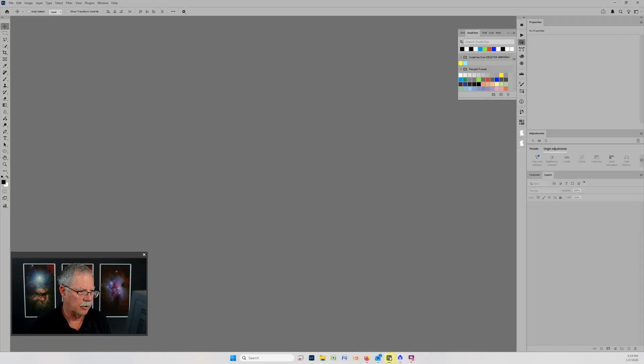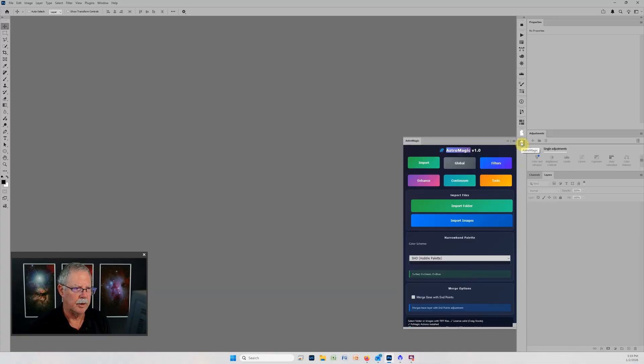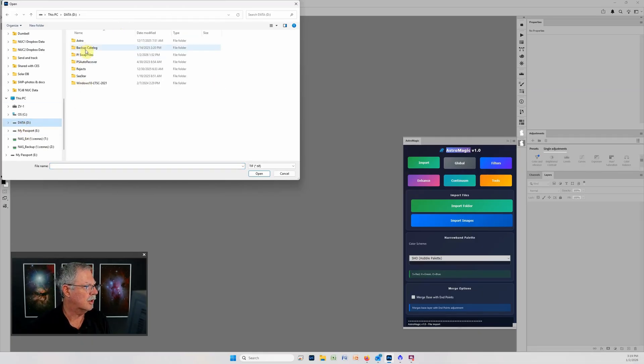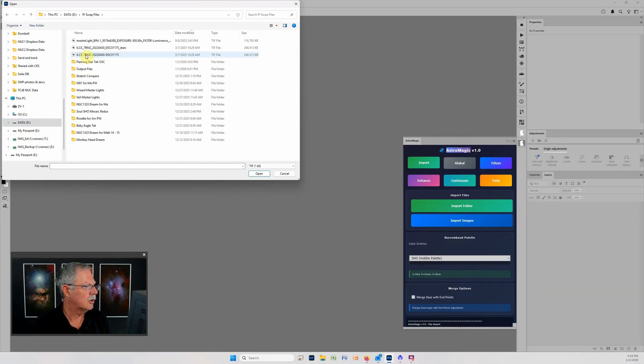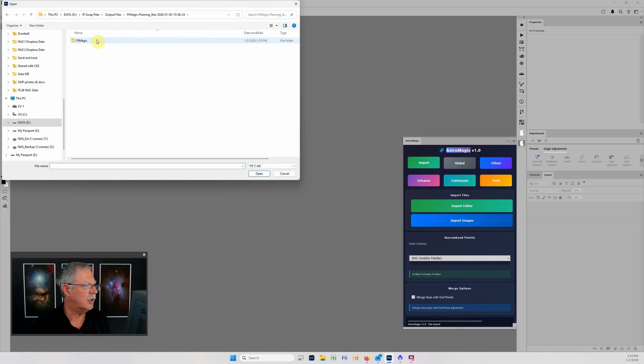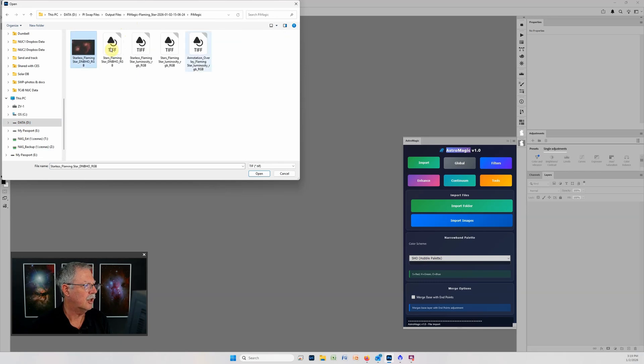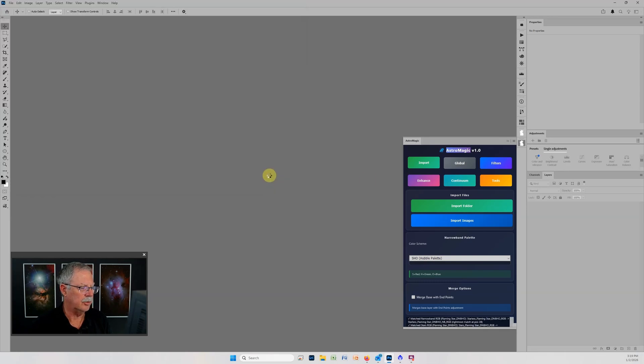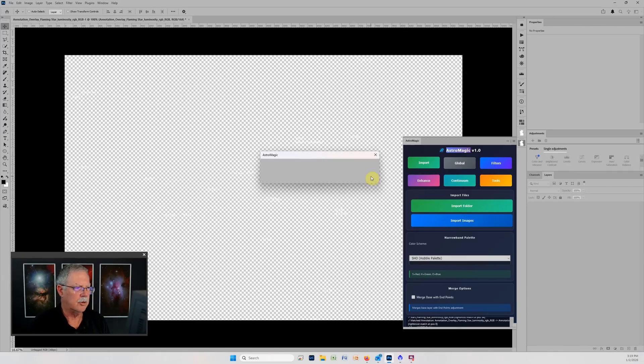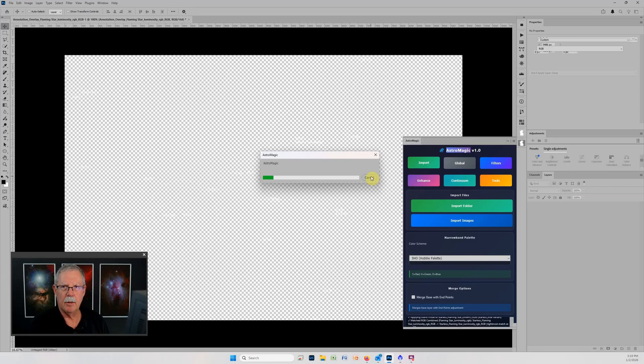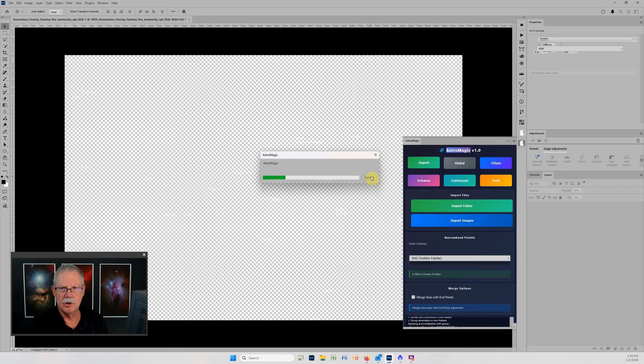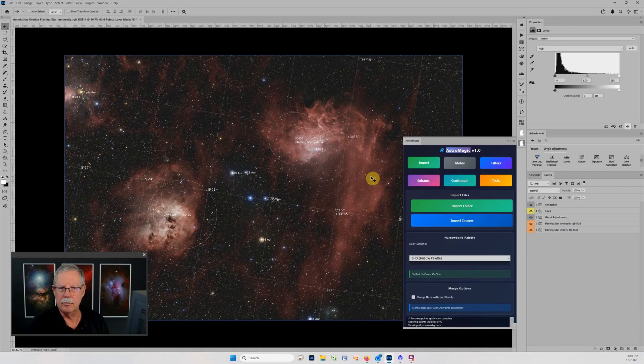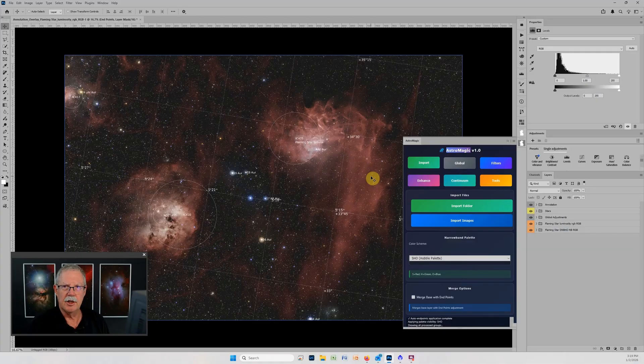Now we can go to Photoshop and we'll open up the AstroMagic tool and we'll import the images that were just created for us. I'll go to my output files, here's the flaming star that was just created, the PiMagic folder, and I'll just select all the files and click open. There's no secret sauce, it's not doing anything that I wouldn't do if I was sitting at your computer and setting up Photoshop for you. This is the way I would have you set up the files in Photoshop so that they're ready for you to start working on and improving.